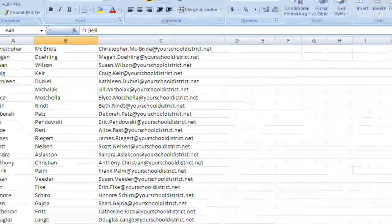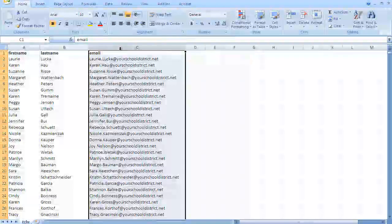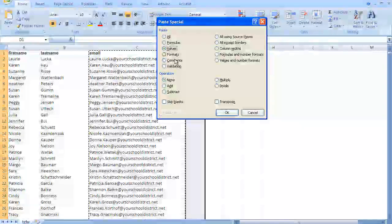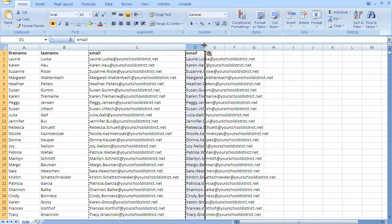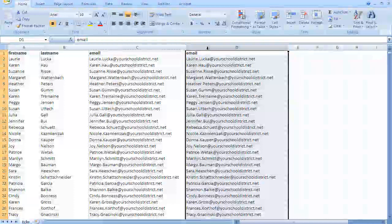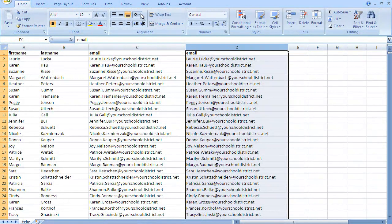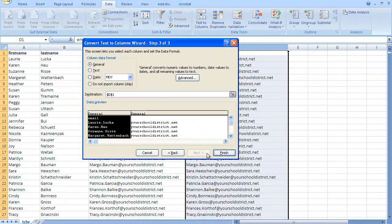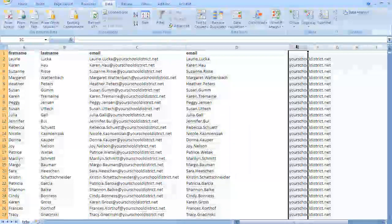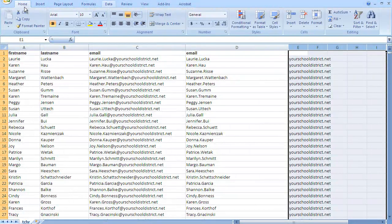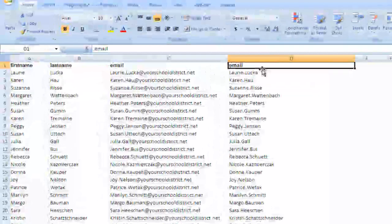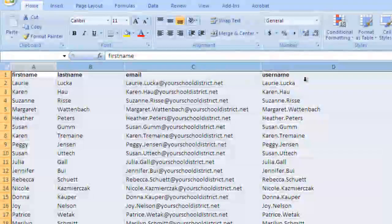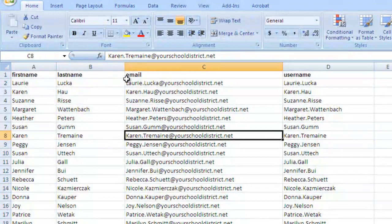So now that we have that and I know how I want my usernames, we'll go back to what we did before — copy, paste special, values only. Then go to Data > Text to Columns, Delimited, at symbol, finish. Then we'll delete that extra column, and now we have username. So we're getting there — we have first name, last name, email, and username. Another thing we need is a role, and that's going to be pretty simple.